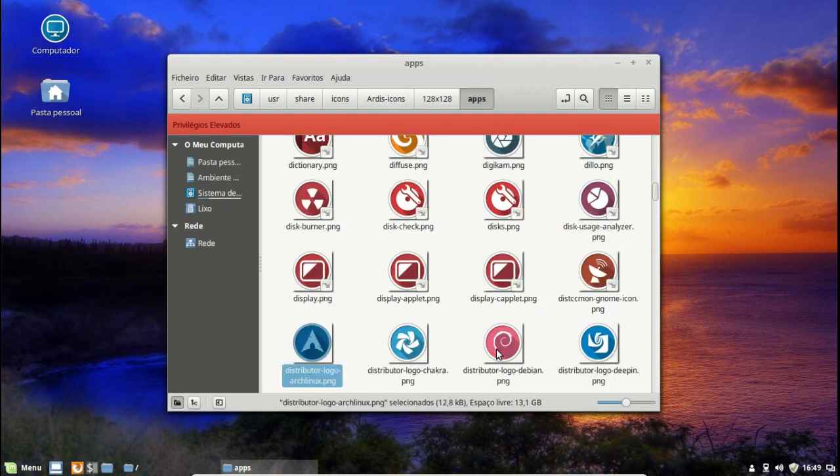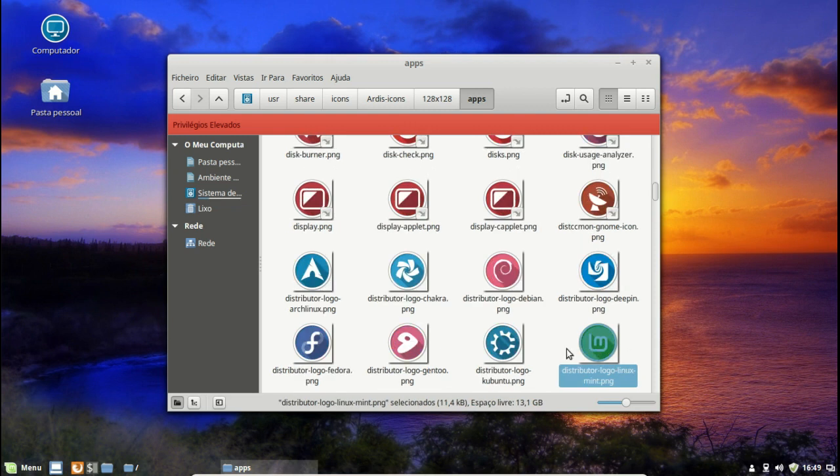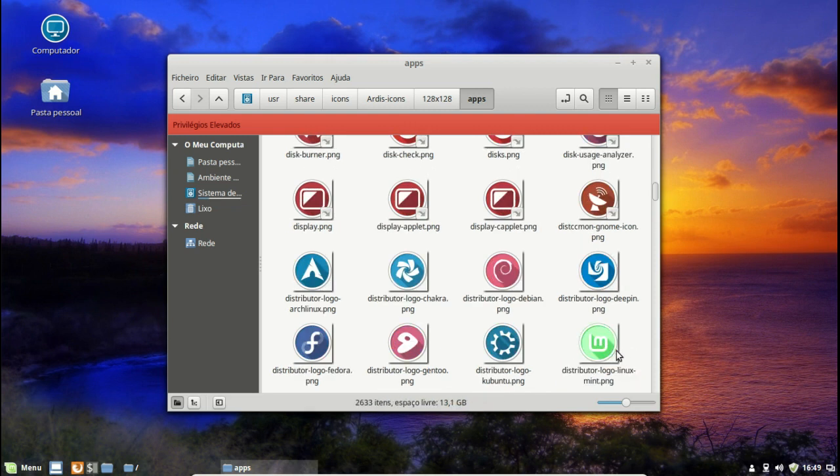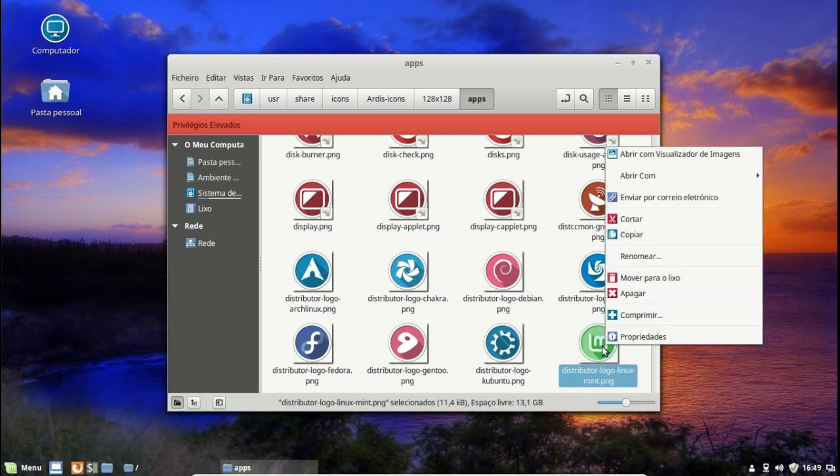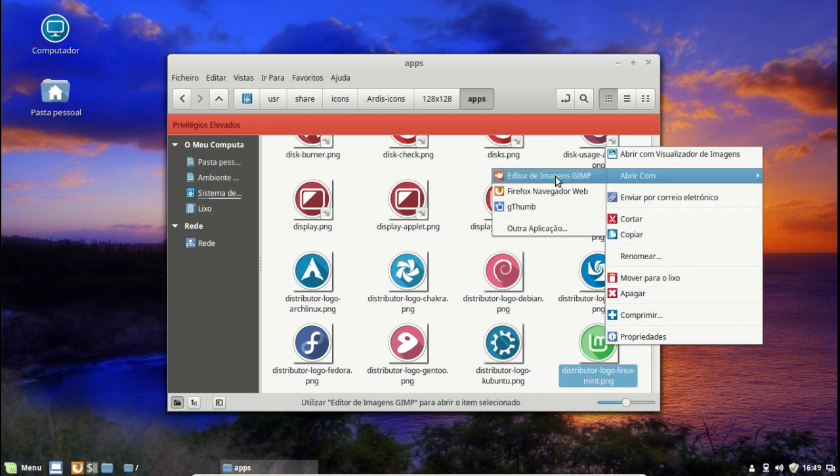Então parece que já carregou. Vamos colocar aqui, vamos colocar aqui o menu bar a escrever. Agora distribuidor. E aqui está ele, o ícone é verde como vocês podem ver e a gente vai mudar para azul. É muito simples, basta carregar aqui com o lado direito, vamos abri-lo com o GIMP.